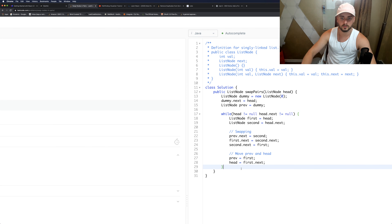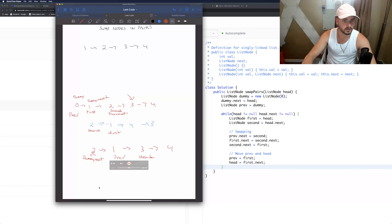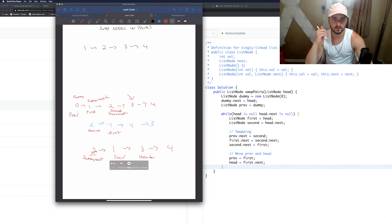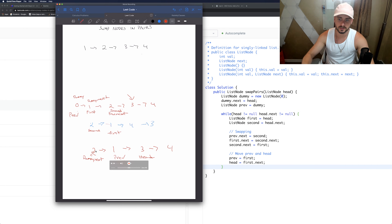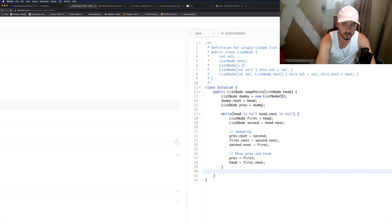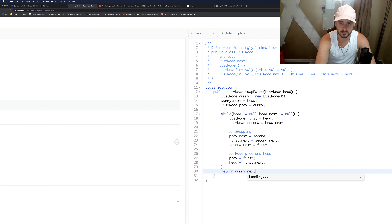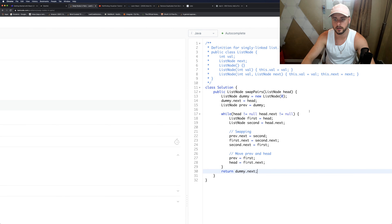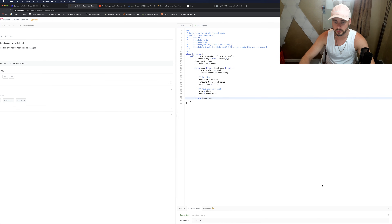Dummy.next is still right here at the back — that's what we're going to want to return. It's our pointer to the beginning of the list. So let's return dummy.next, and that should work.